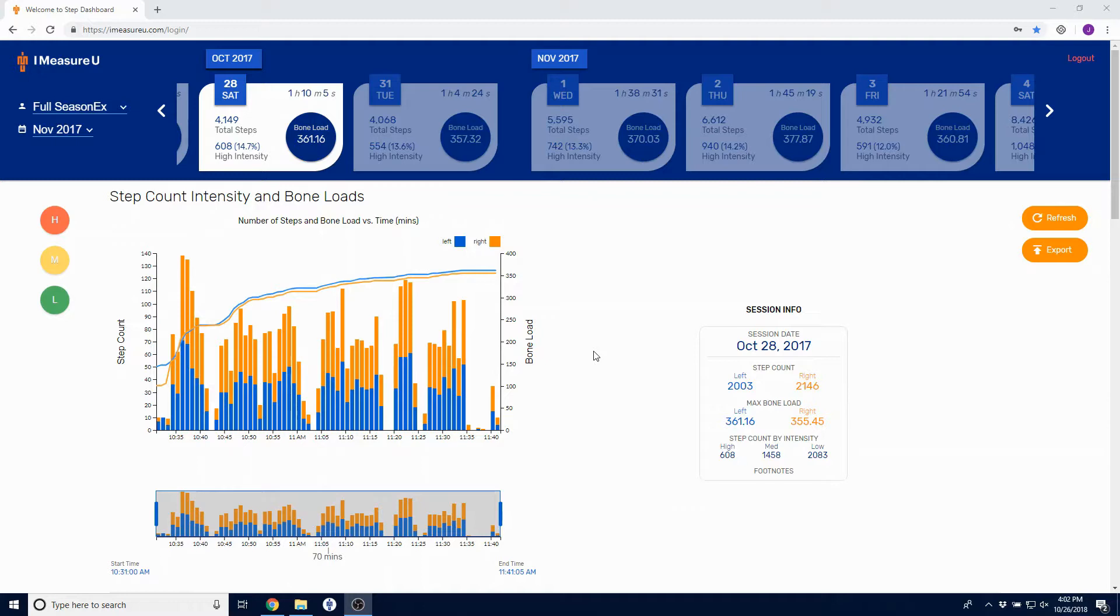To access the dashboard, either go to imeasureu.com/login, or click the dashboard link in your STEP desktop application.